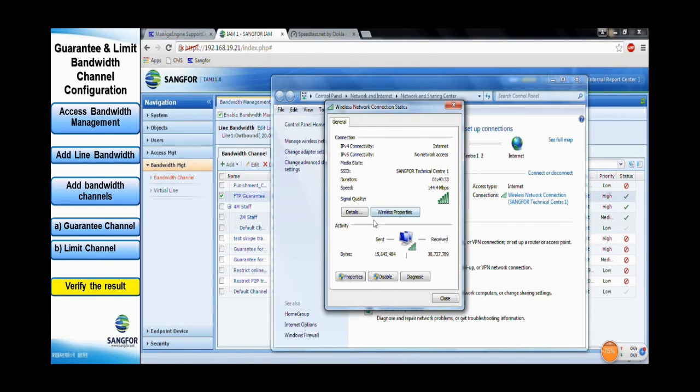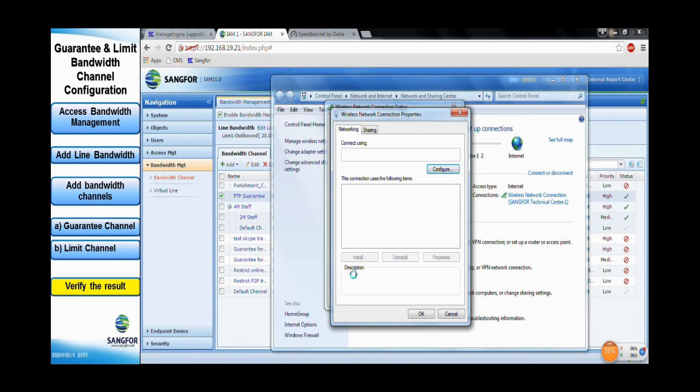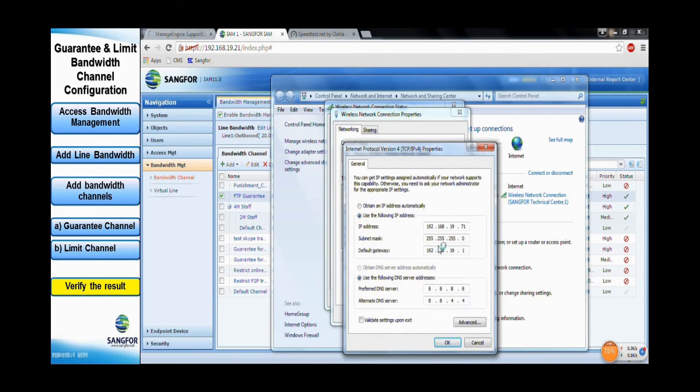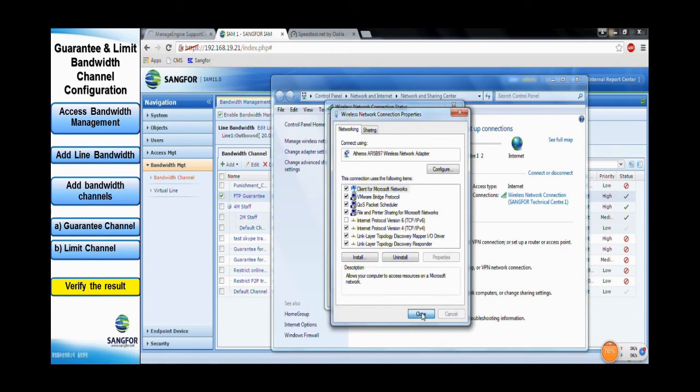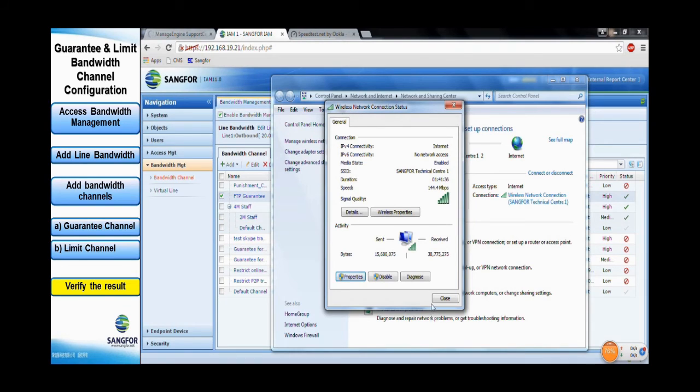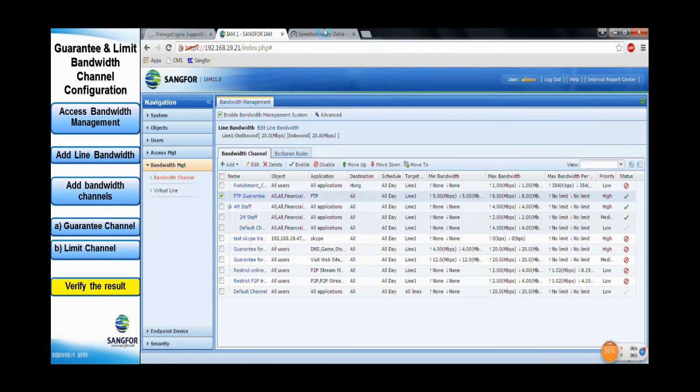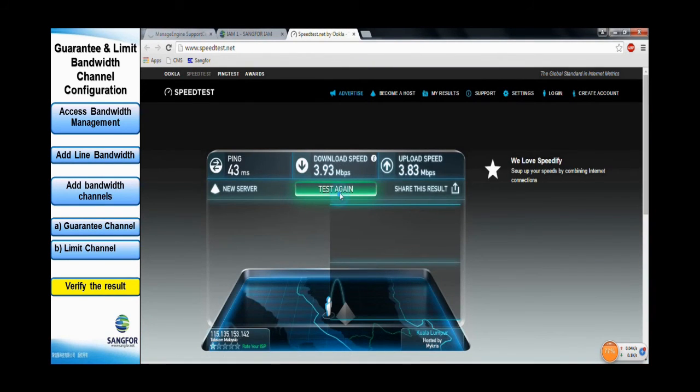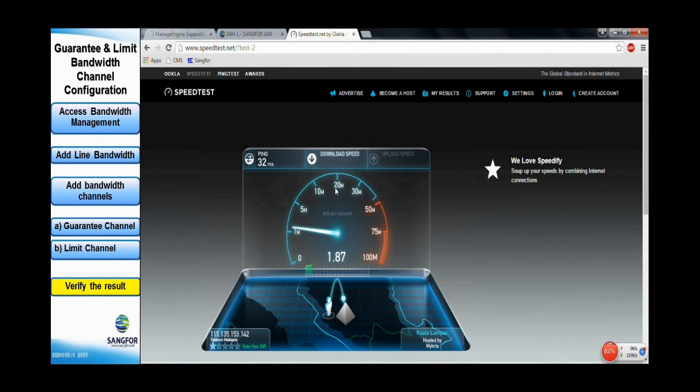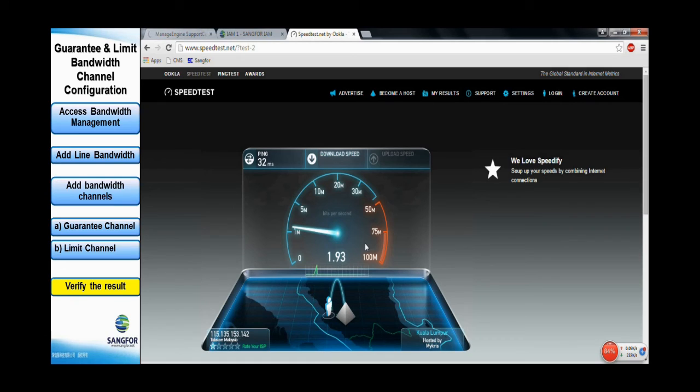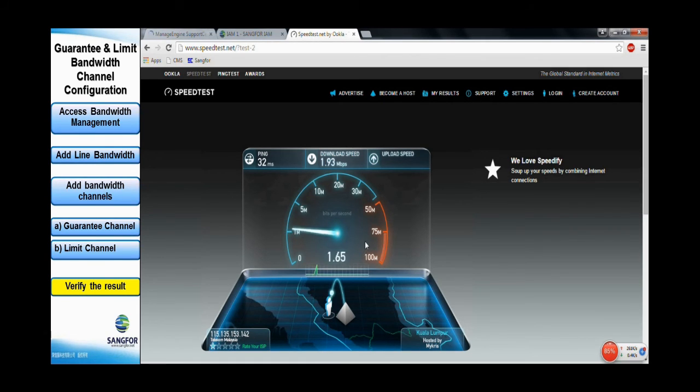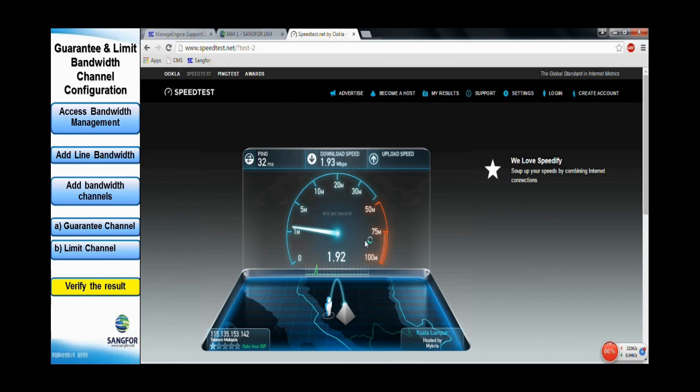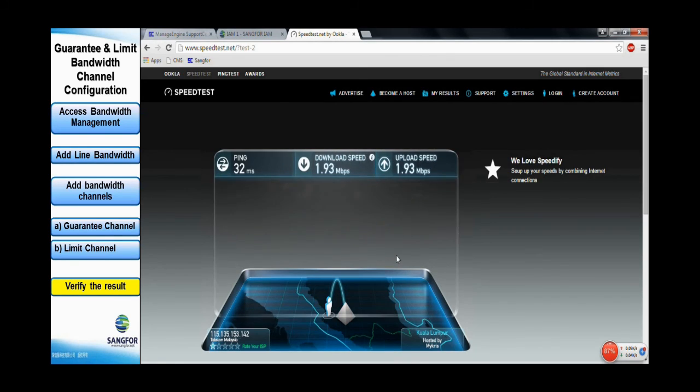Then, let's test the bandwidth speed again using the marketing staff group which is using IP 0.51. The test results show that the bandwidth speed is around 2 Mbps per second.